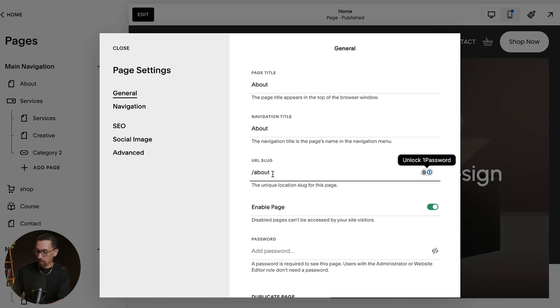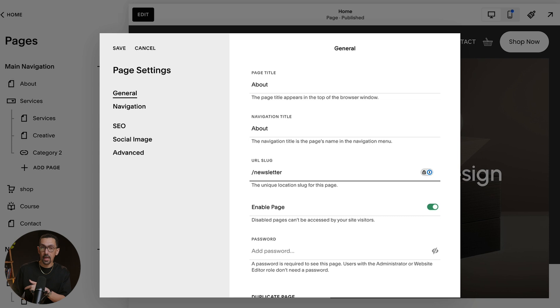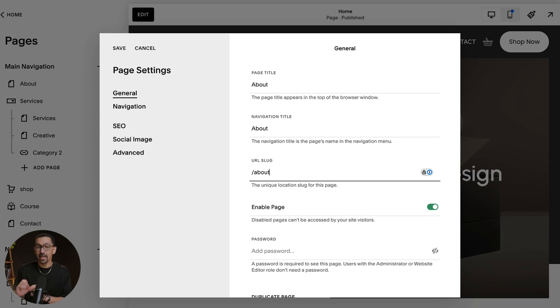Sometimes though, it has really weird things like about dash two, or this was your old newsletter page that you turned into your about page. And so you want to come in here and adjust it so that it is an accurate URL.